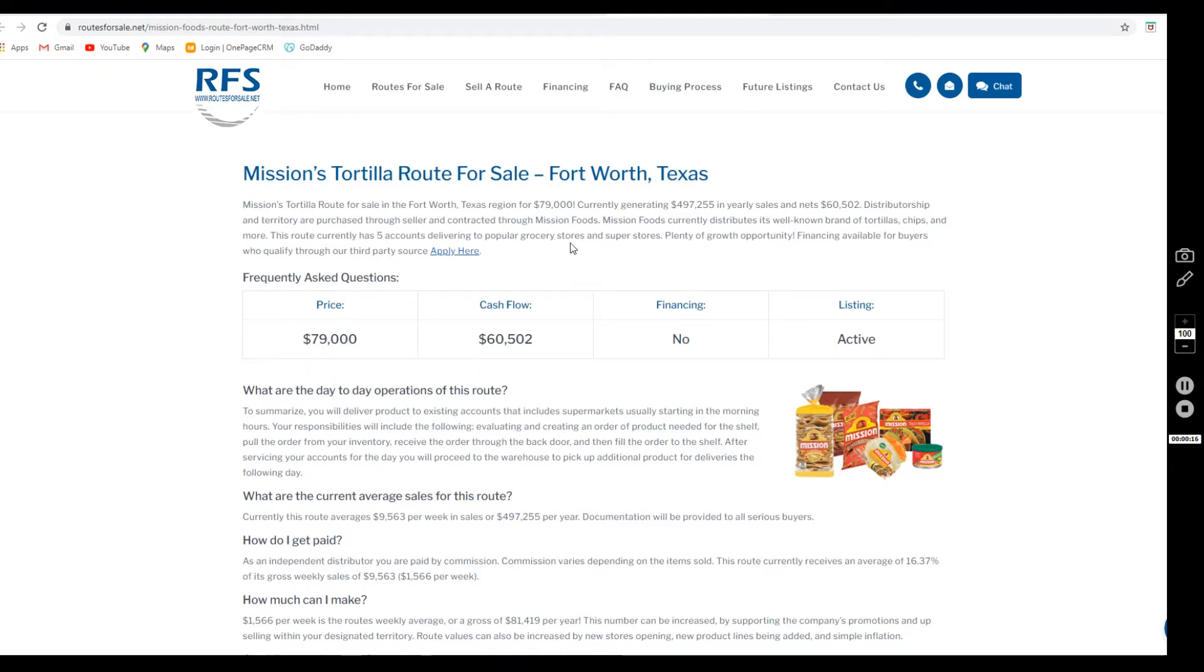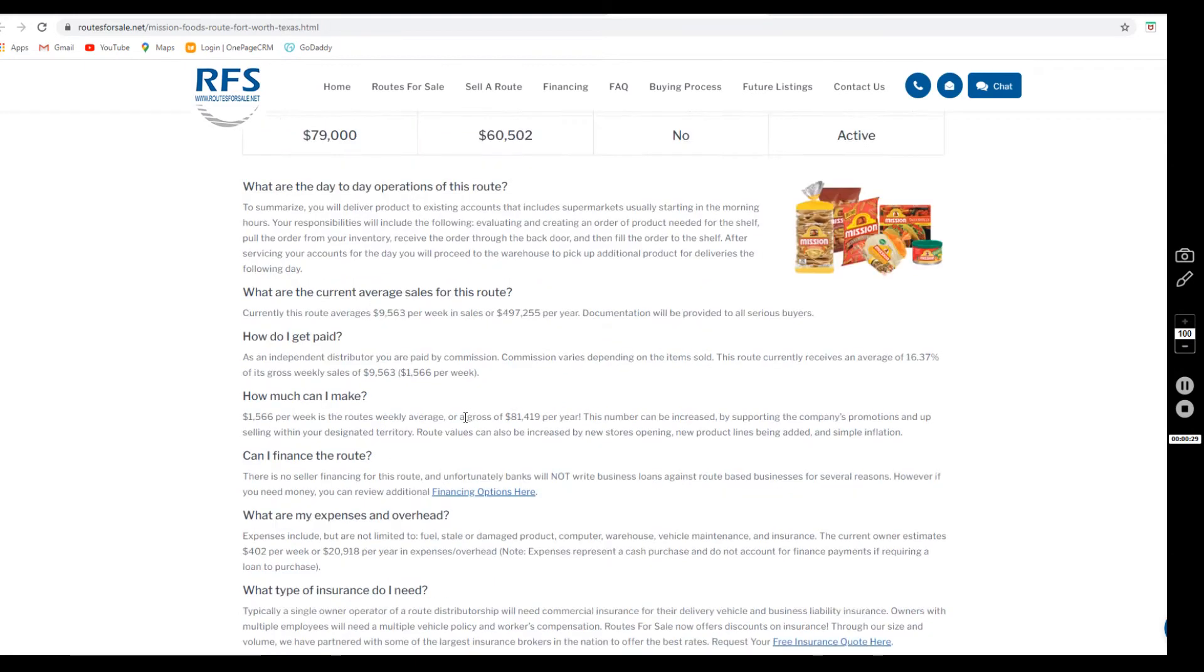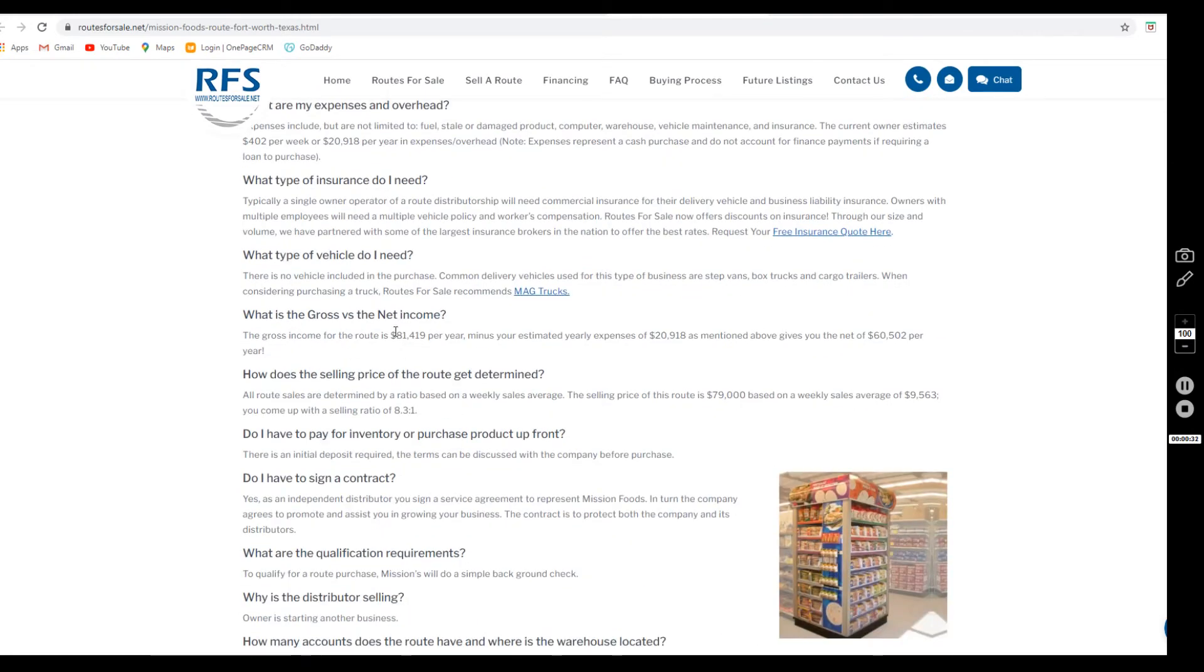It's currently generating $497,255 in yearly sales and netting $60,502 after expenses.